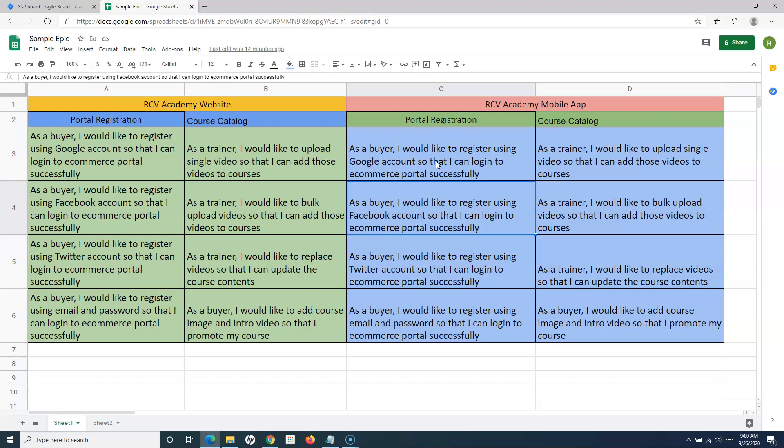So this is what the product backlog is: whatever initiative you have for a particular project, that initiative is broken into epics and user stories, or any other issues you want to build — including defects that arise — all of which can be added into the product backlog.